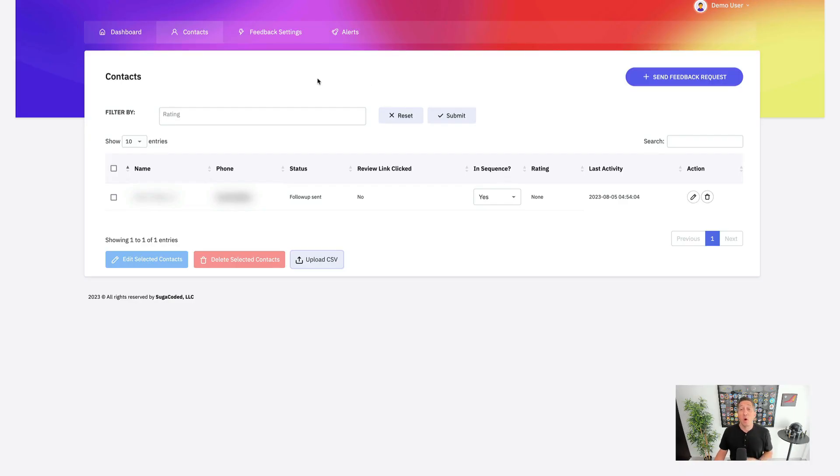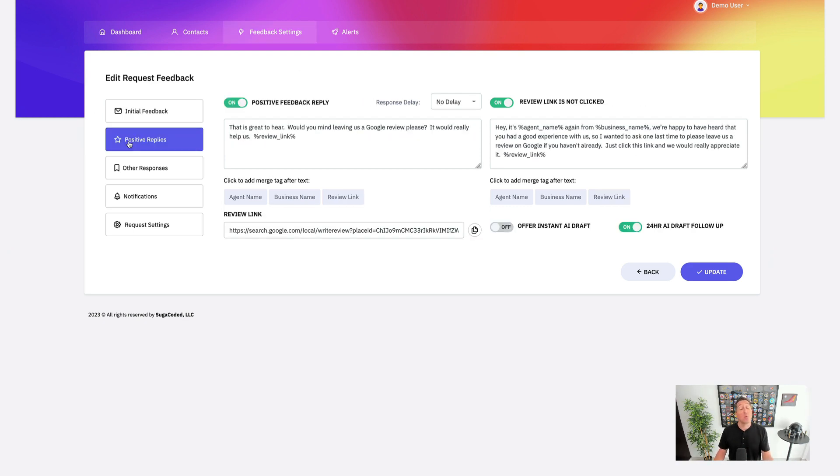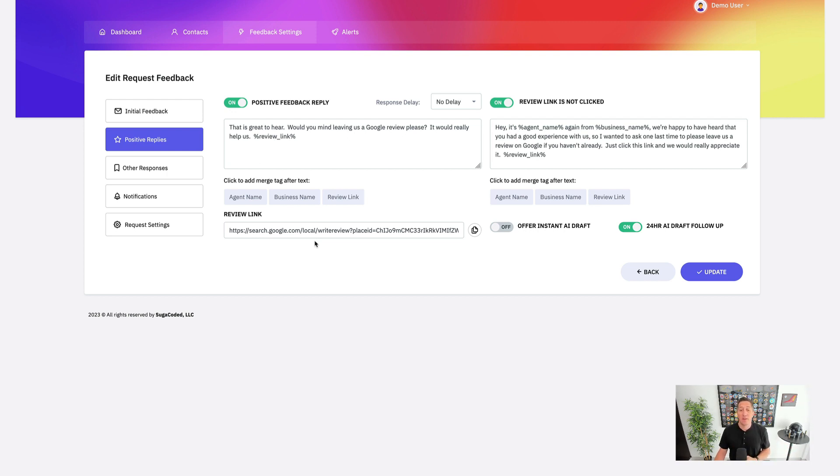Everything is ready to go out of the box for you with our software. We have all the initial messages, the follow-ups, the positive feedback. We've connected your Google Business Profile, so there's nothing for you to do once you've connected that and basically sent yourself a test message. You can have instant as well as 24-hour AI draft follow-ups. I'll talk about that here in just a second.